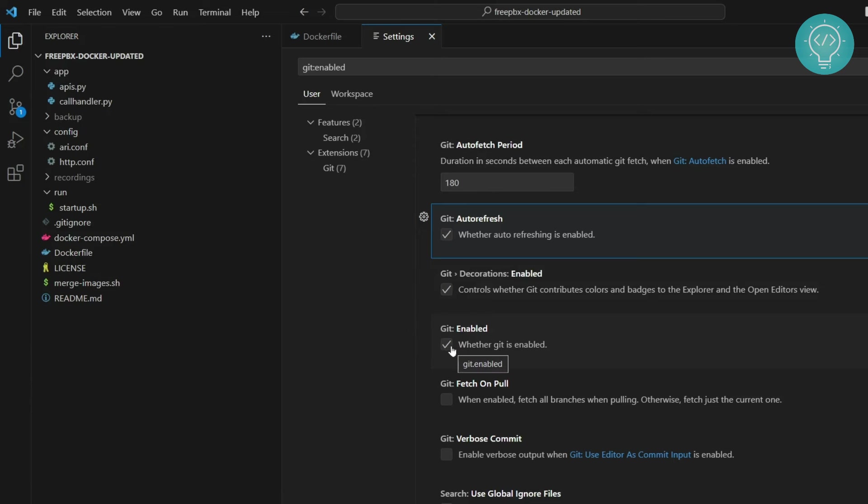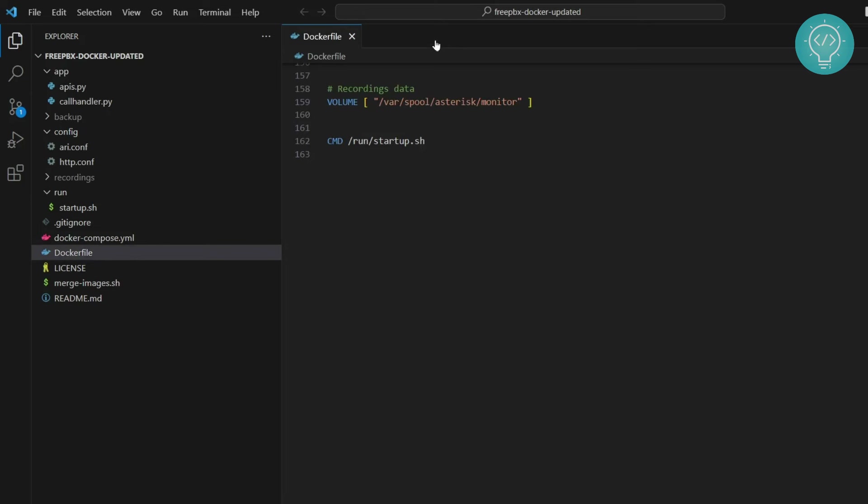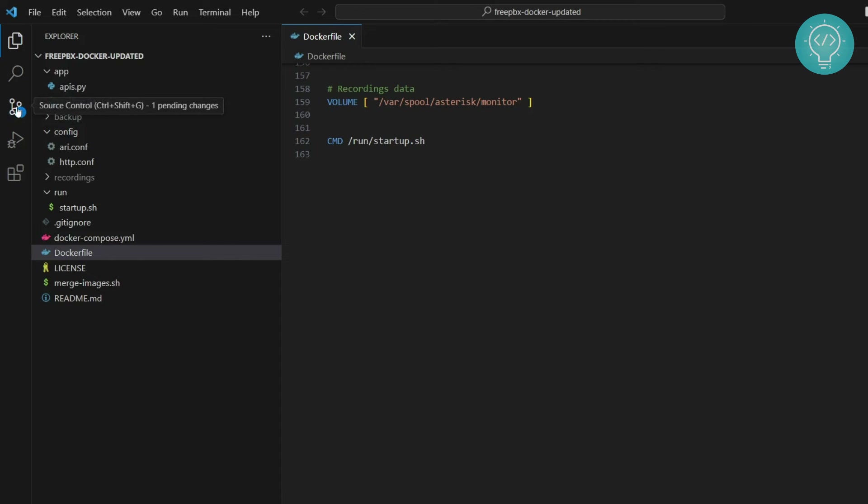So once you have turned this on, close this and then you will see this icon here that is source control and you will see all the Git details in this source control tab.